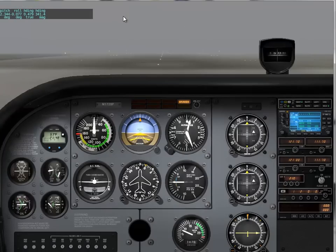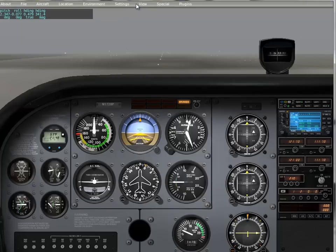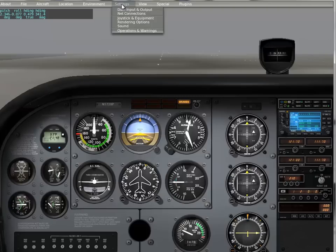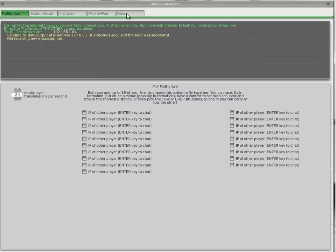The next thing we do is set up the connection, internet connection. Just follow what I'm doing. Click Settings, Net Connections. There are one, two, three, four, five tabs here. Click on the last one, which says Data.